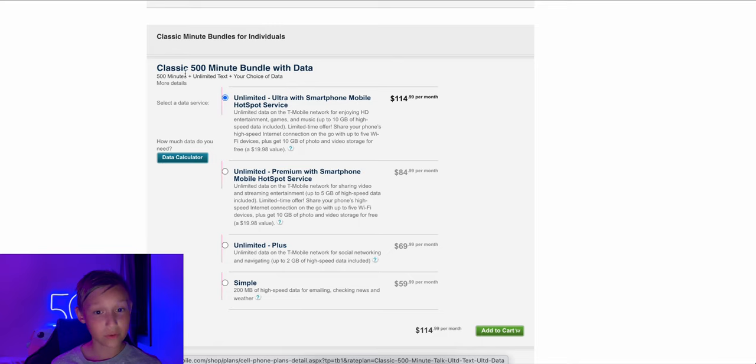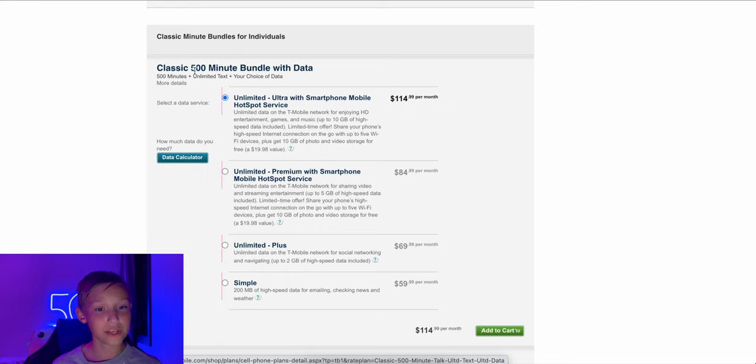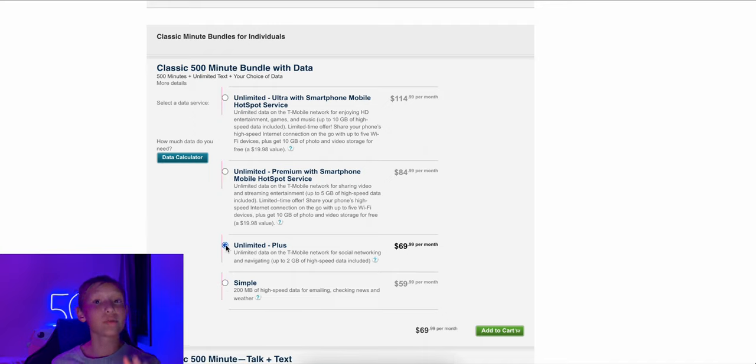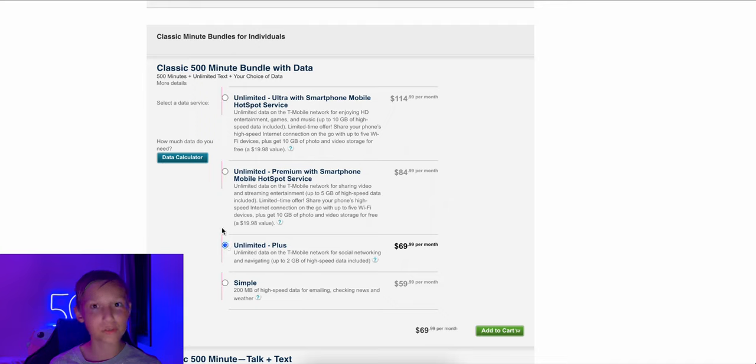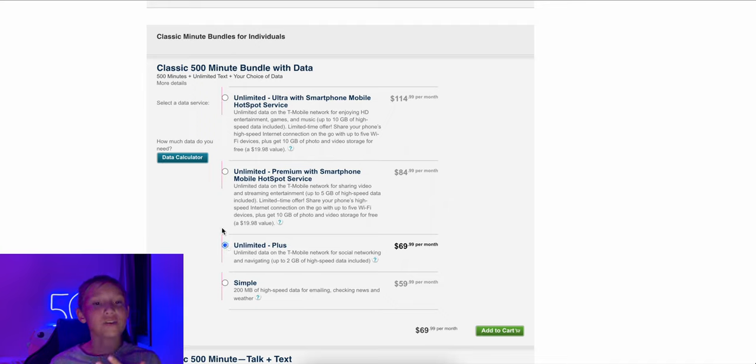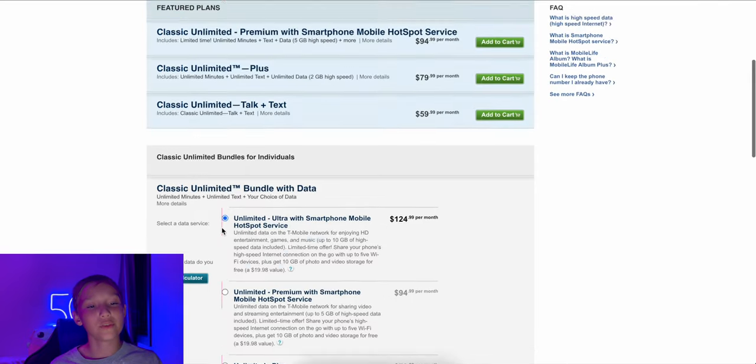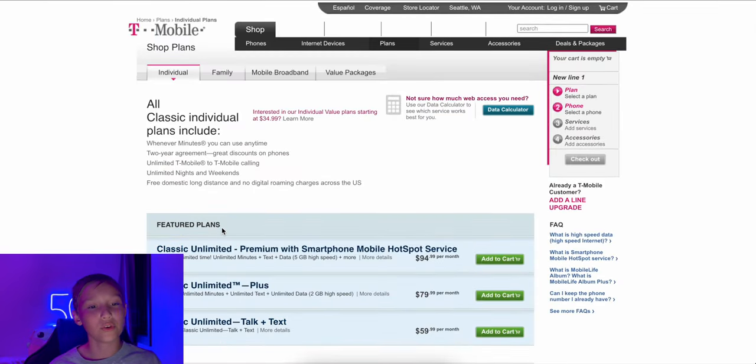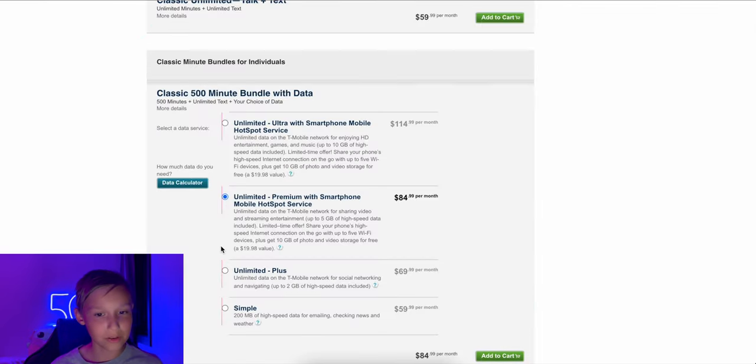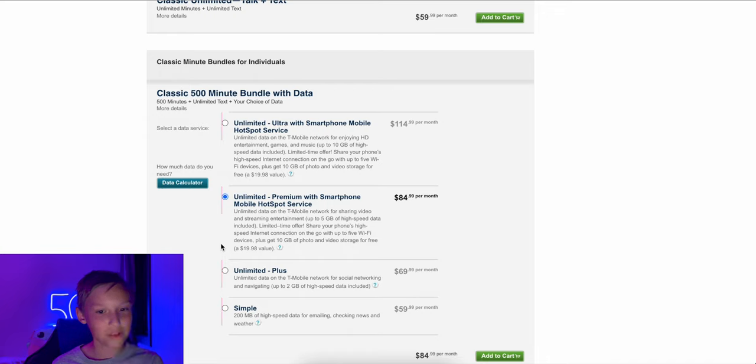But then you've got all these other options that just are not very good. So for 500 minutes of talk time, you get your 500 minutes, unlimited text, and your choice of data. So 200 megabytes would be $60 a month. Two gigs would be $70. And this is, remember, 500 minutes of talk time only. Remember counting minutes? I feel old, because this does not feel like that long ago. But at the same time, it feels like it's so long ago, because look at this website.